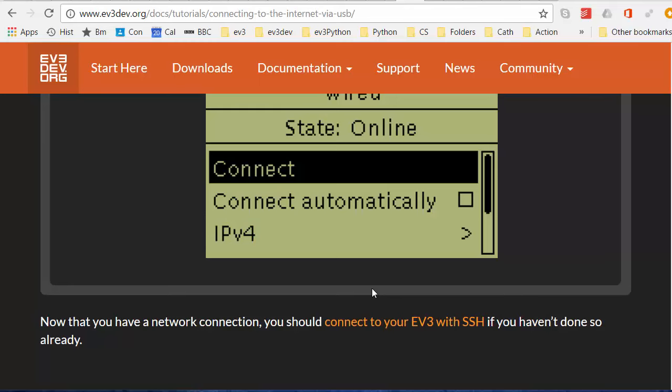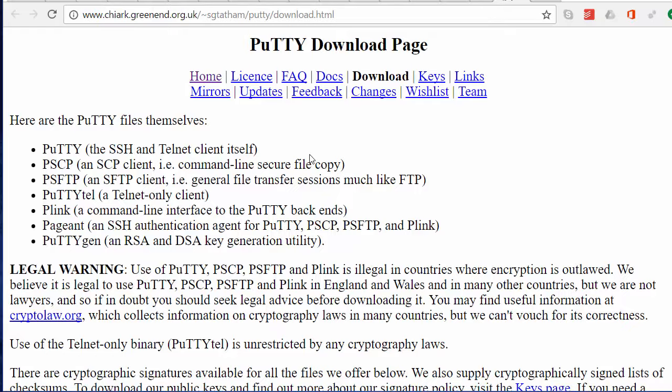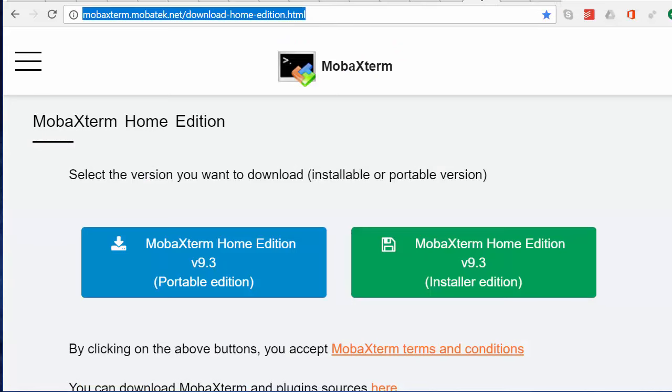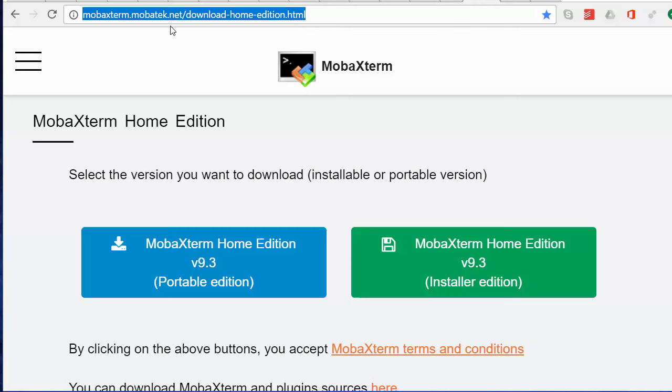SSH stands for Secure Shell and as I said before you could use PuTTY to establish that secure shell connection if you're on Windows. And this is what I recommend, you can use a free program called MobaXterm Home Edition which is what I am going to describe in this video.